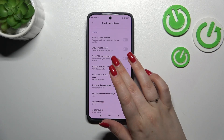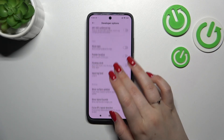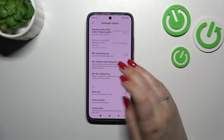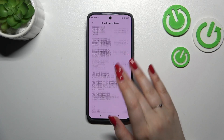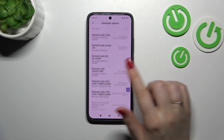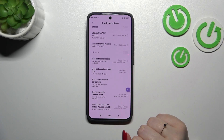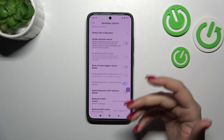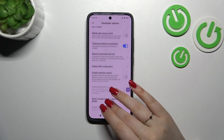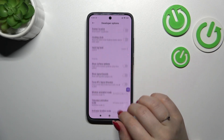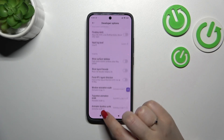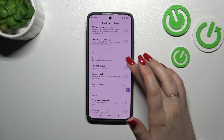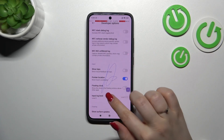As you can see, we've got plenty of advanced settings which we can customize. For example, we can simulate the color space, change the transition animation scale, show surface updates, visual feedback for tabs, point allocation. There are also options connected with networking — Bluetooth, USB, Wi-Fi, etc.